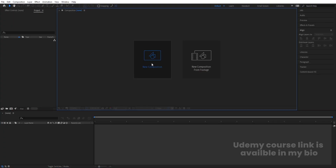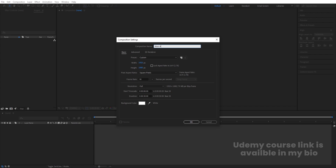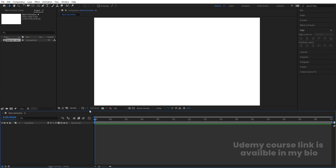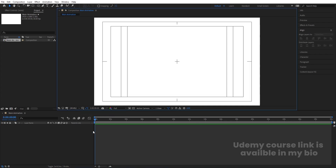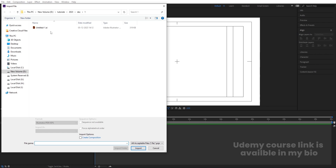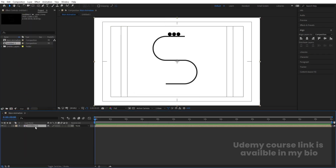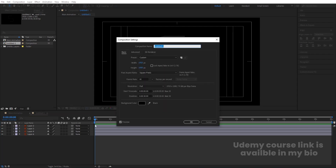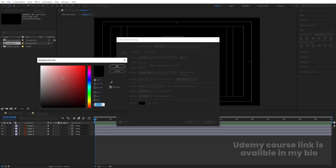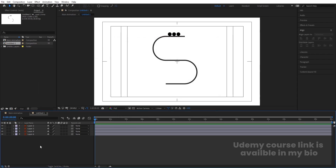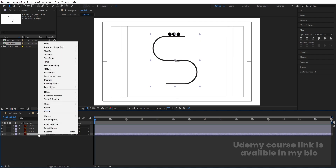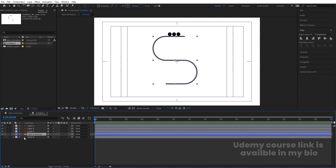Go to Adobe After Effects and create a new composition. Call it 'main animation'. Width is 1920, height is 180, frame rate is 30, duration is 30, and background color is white. Hit OK. Choose the gradient light option and hit title selection. Press Ctrl+I to import the Illustrator file — import as footage, composition, retain layer sizes, and hit import. Bring the layer in, then double-click to open it. Hit Ctrl+K to open project settings and change the background color to white.